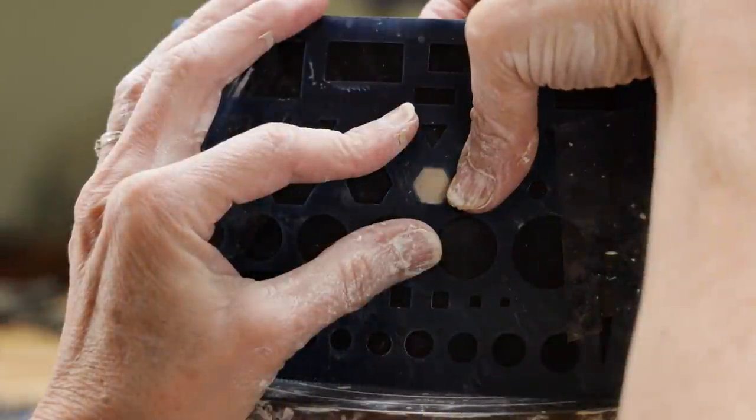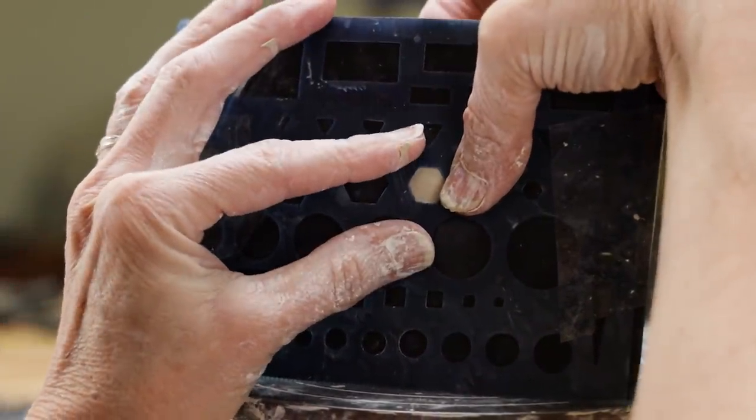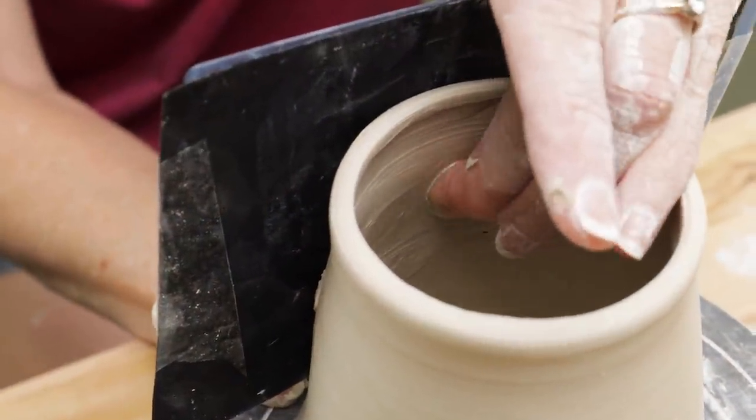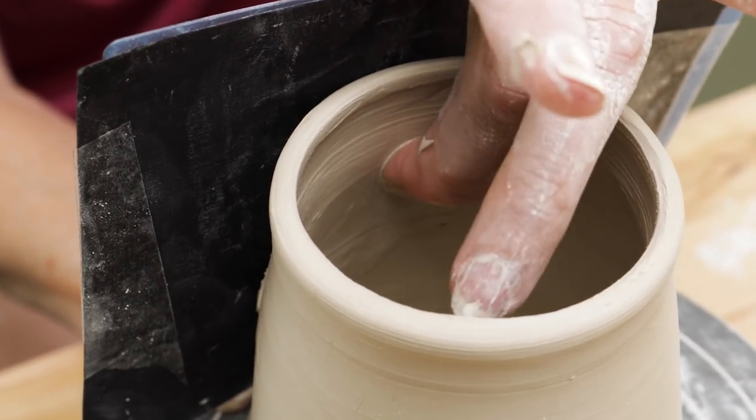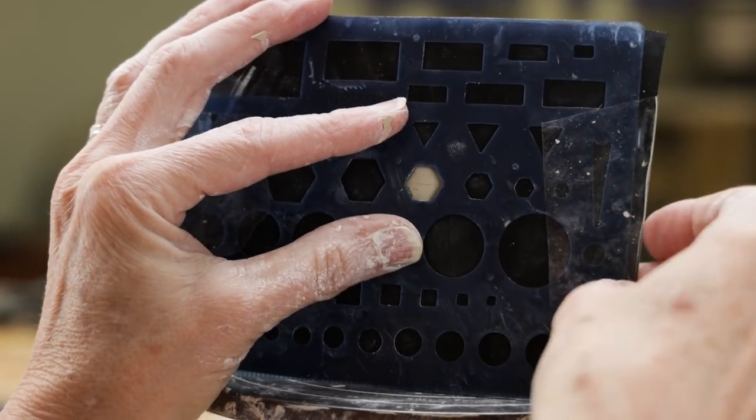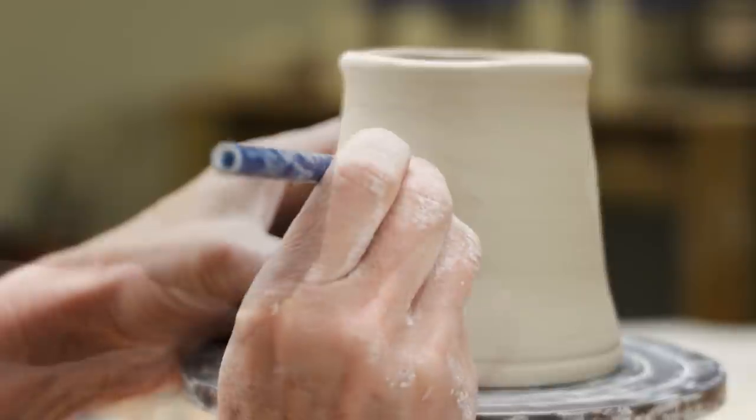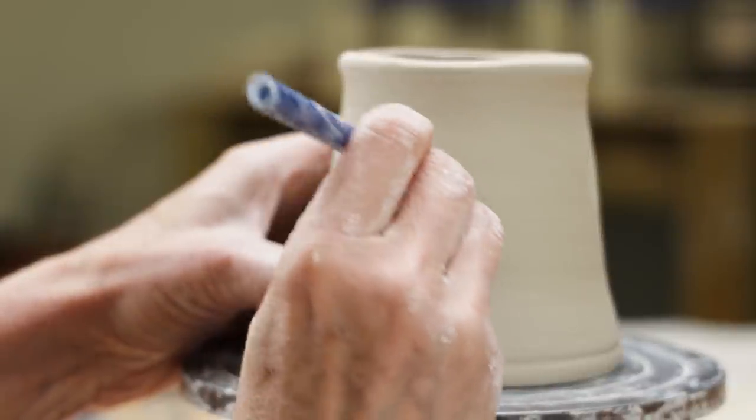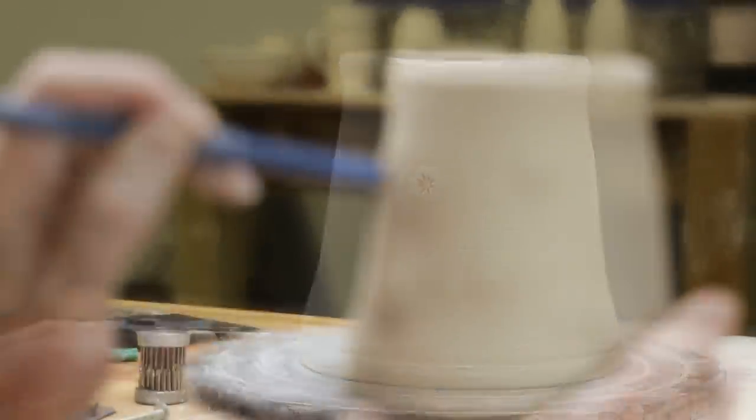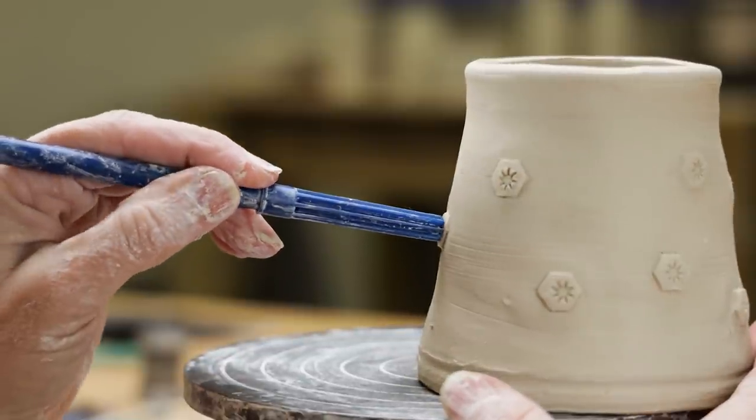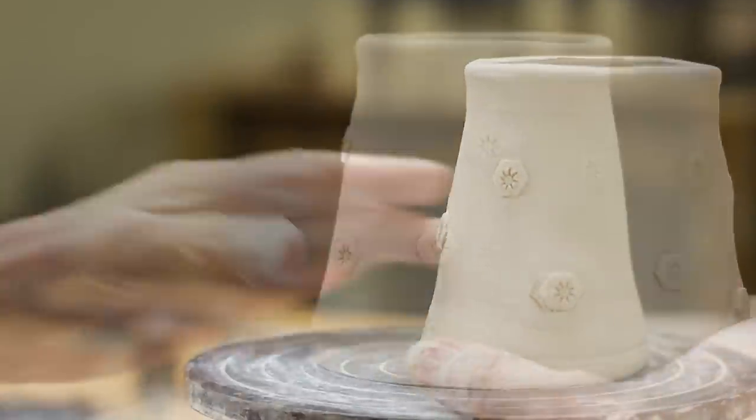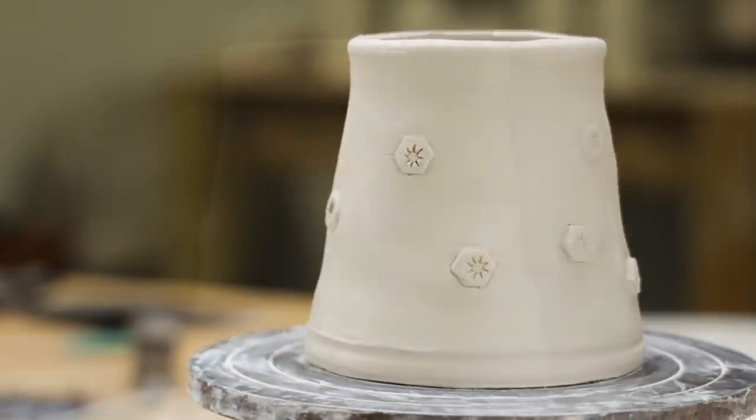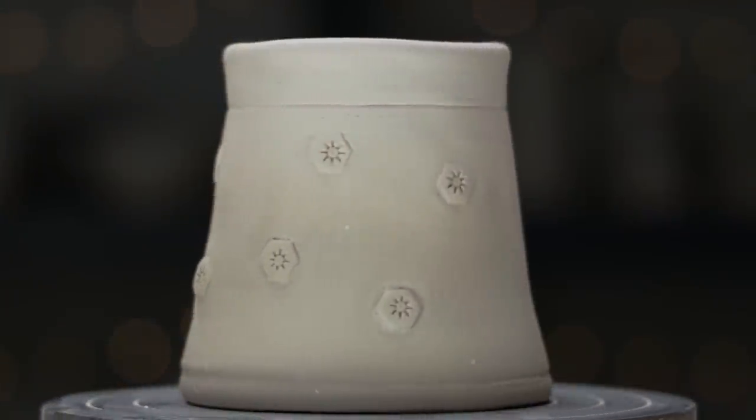Here's how it worked on a leather hard mug. This mug was a little past leather hard at the top, which made it harder to press the clay outward, but I got it to work. Here's what I came up with. This technique gives you numerous design possibilities.